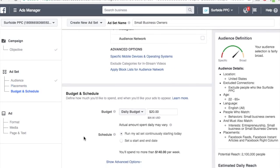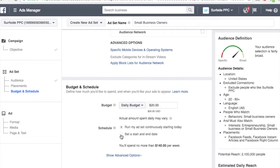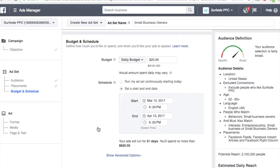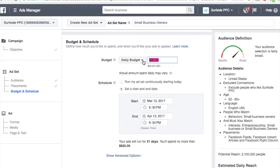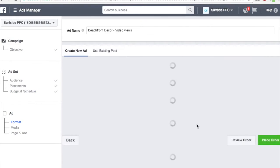For budget and schedule, we'll keep the $20 daily budget. We'll set a start and end date and do it for 31 days, so I'll spend no more than $620. If my budget is a little bit higher — say $25 a day — we can see this updates automatically. So if my budget's $800, I'll come in a little bit under. Let's click Continue.